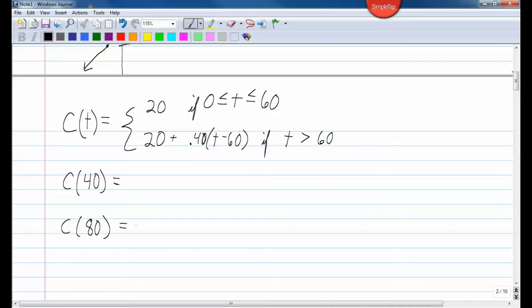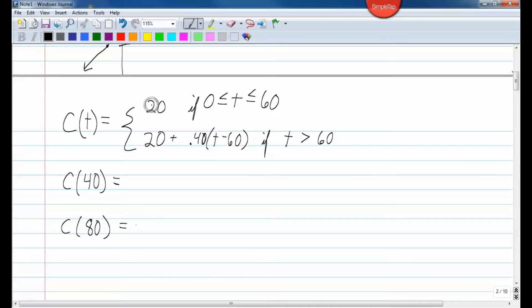c of 40 means we used our phone 40 minutes, so t equals 40. If t is greater than or equal to 0 and less than or equal to 60, use the top equation. 40 does fall between 0 and 60, so we use the top equation. There's no variable in the top equation, so whether we use the phone 40 minutes, 30 minutes, 10 minutes, or even up to 60 minutes, the phone plan costs the same: $20. So c of 40 equals 20.